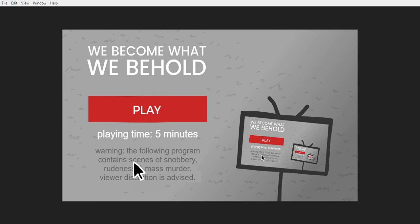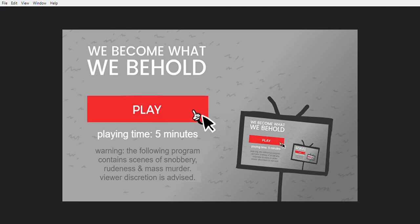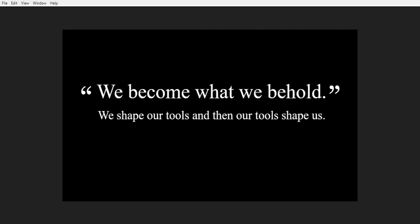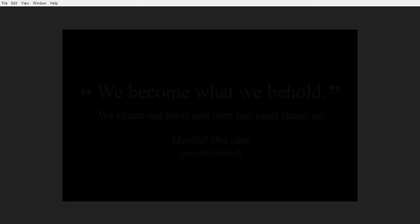Warning, the following program contains scenes of snobbery, rudeness, and mass murder. Viewer discretion is advised. It's still funny. We become what we behold. We shape our tools, and then our tools shape us. Marshall McLuhan, misattributed.